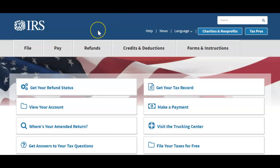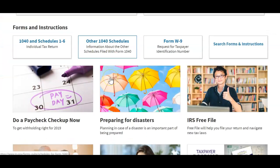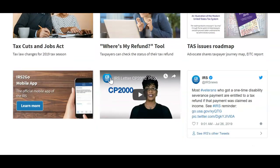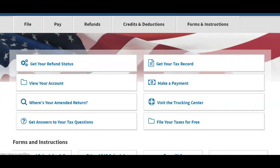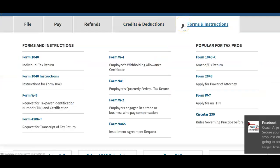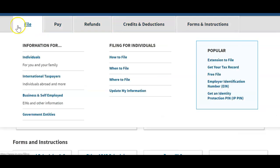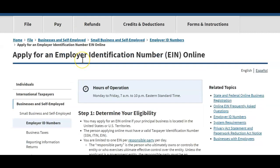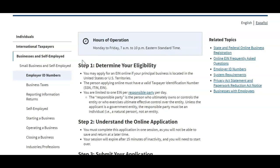First thing you want to do is make sure you go to irs.gov. Once you are on the website, you want to look for EINs — right there. You're going to look for information for EIN, click on that. It's listed as popular, so once you click on the popular EIN it'll bring you to a page that explains EIN.